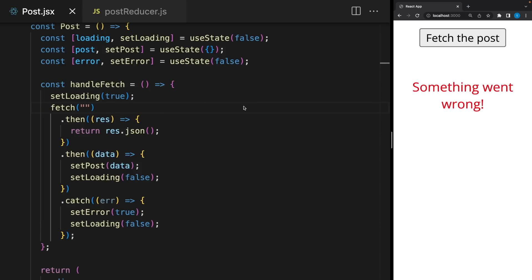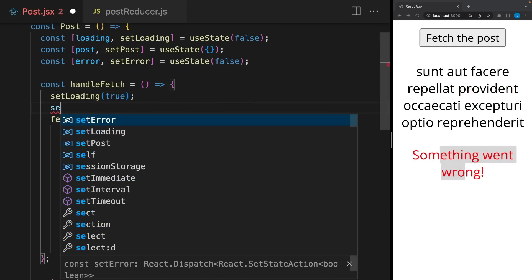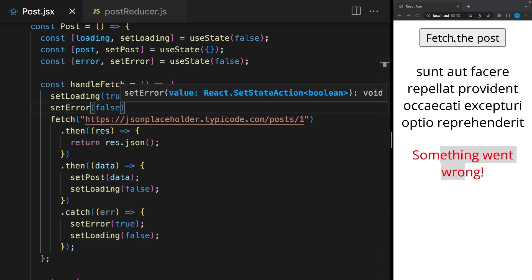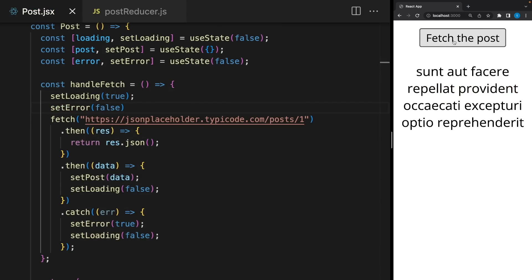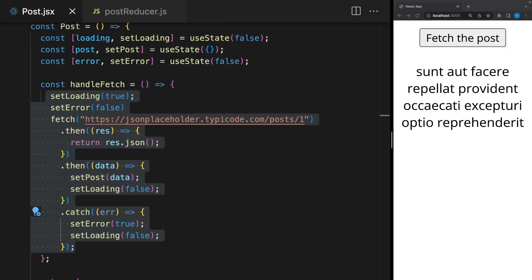But when we click again, it shouldn't be here anymore. So I will make it false at the beginning. As you can see, there is nothing wrong. It works properly. But here, there are six set states in just one function. So when two or more states change together, it's better to use useReducer hook. We are gonna replace this with useReducer. But before, let's take a look at the second common use case.